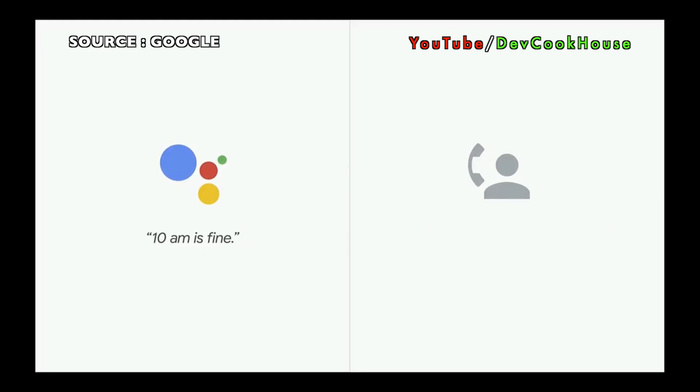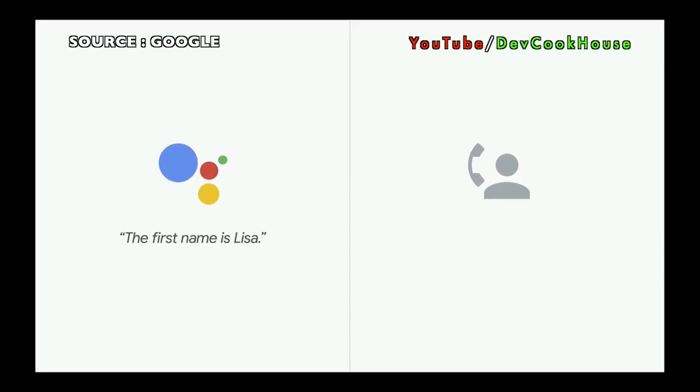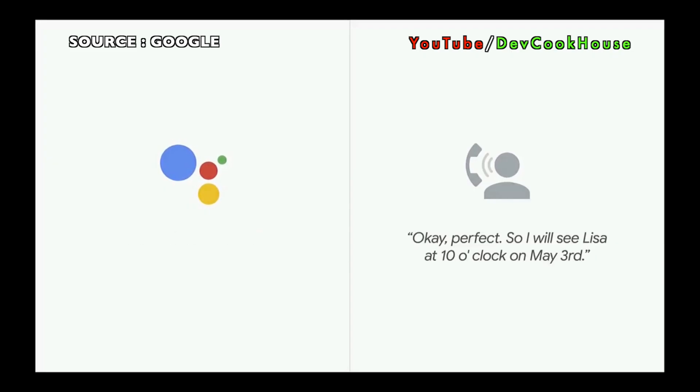10 a.m. is fine. OK, what's her first name? The first name is Lisa. OK, perfect. So I will see Lisa at 10 o'clock on May 3rd.